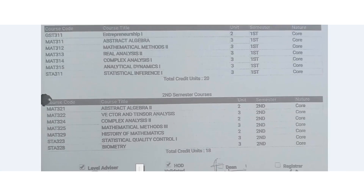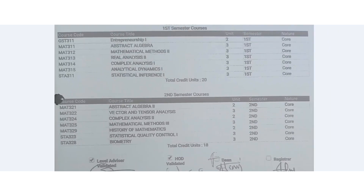Take a look at this course registration form critically. Here is my name, my metric number, and my passport. This is for the 2021 through 2022 academic session. The first semester has seven courses, the second semester also has seven courses, with course titles and credit units listed. The registration is duly signed by the level advisor, HOD, Dean, and the Registrar, and stamped, showing it is valid.